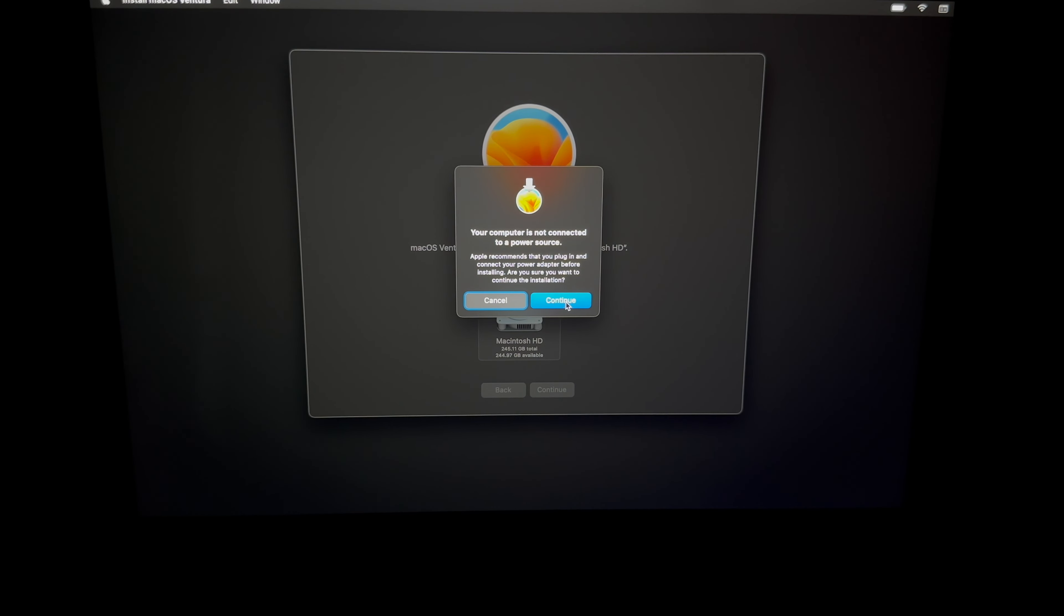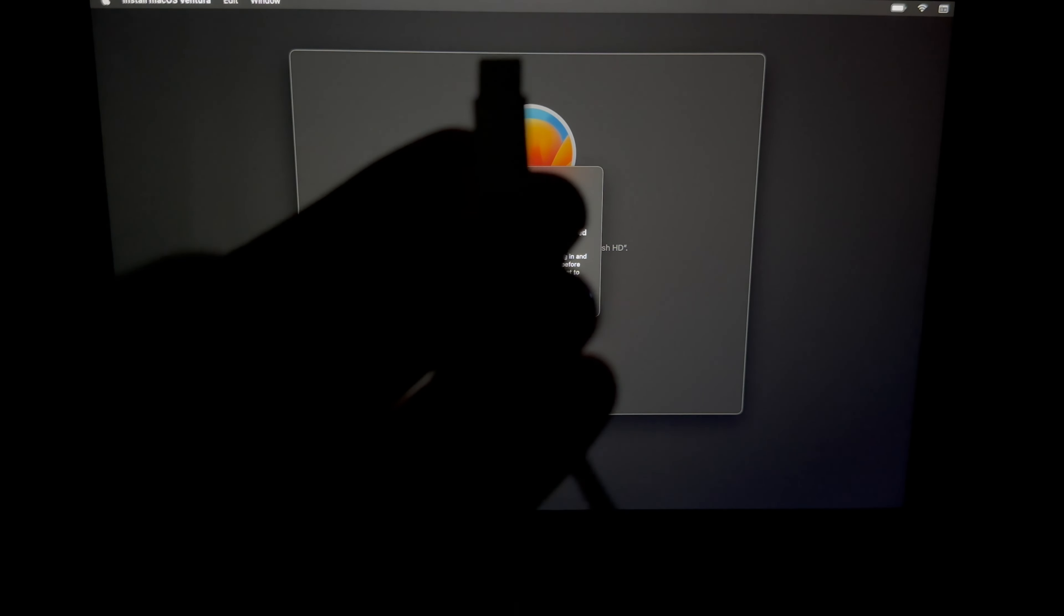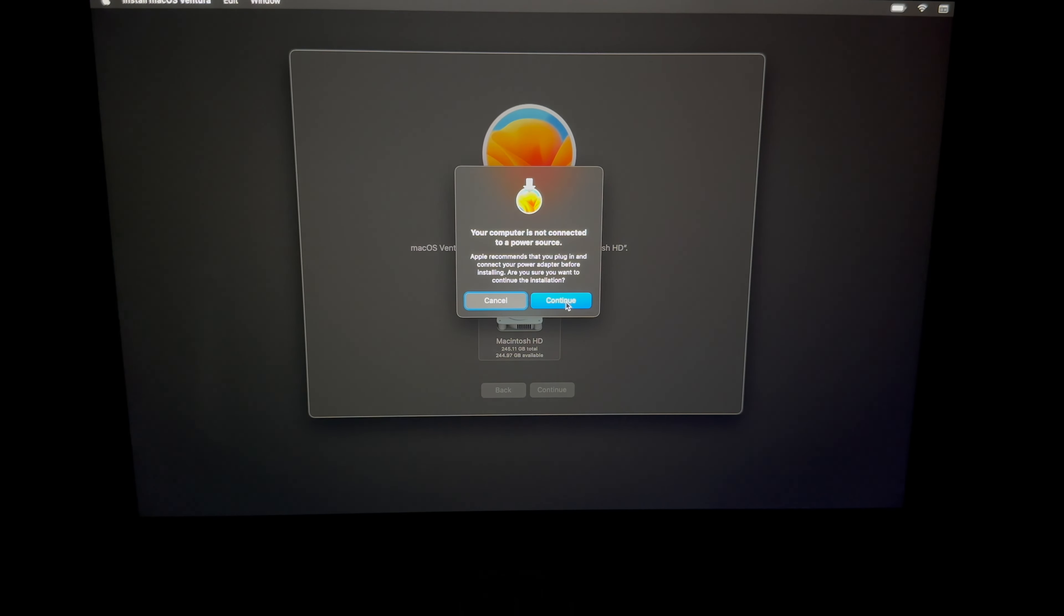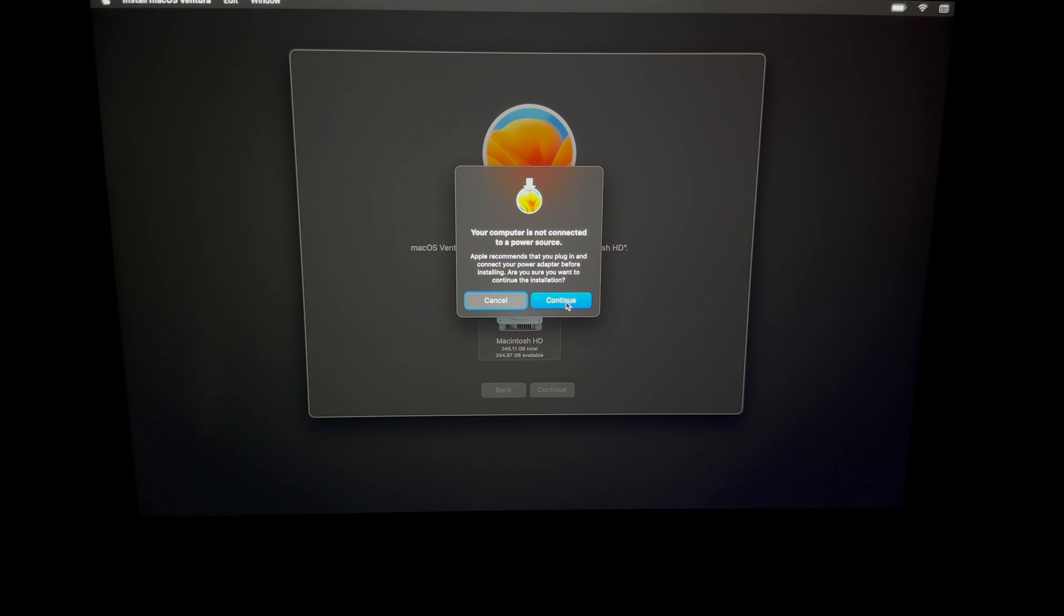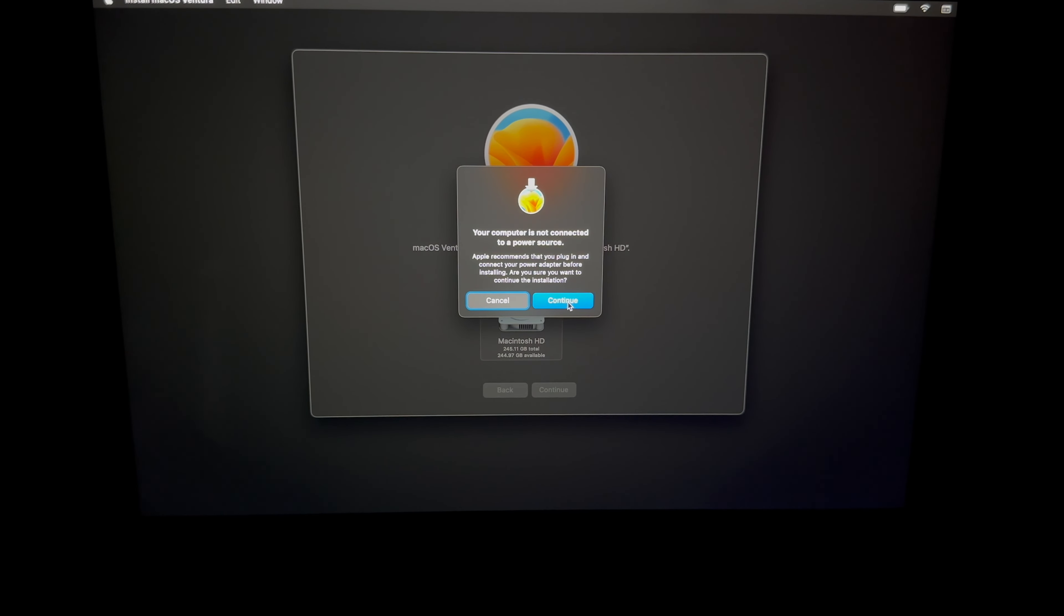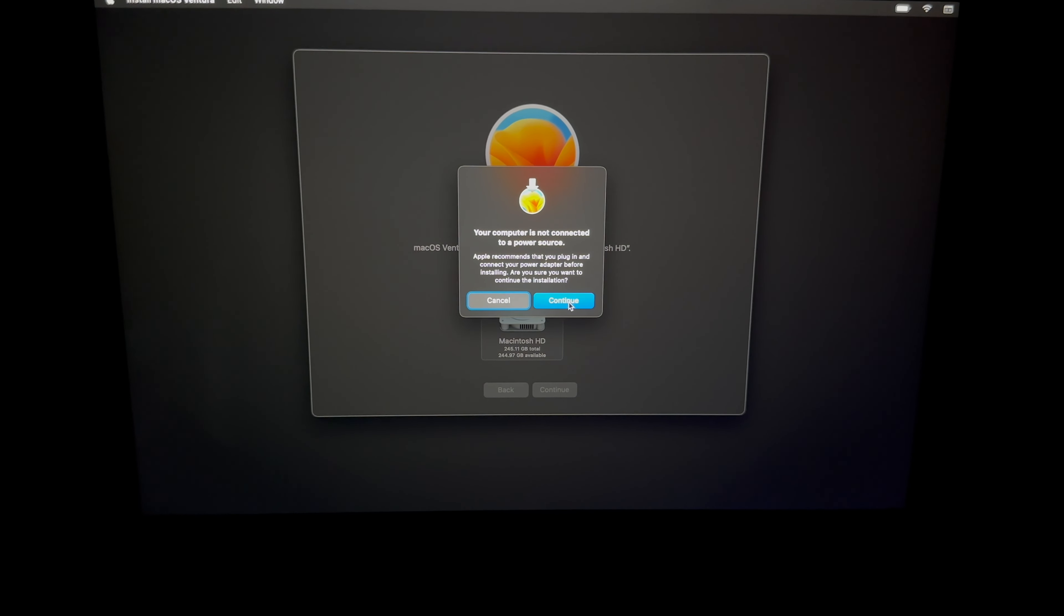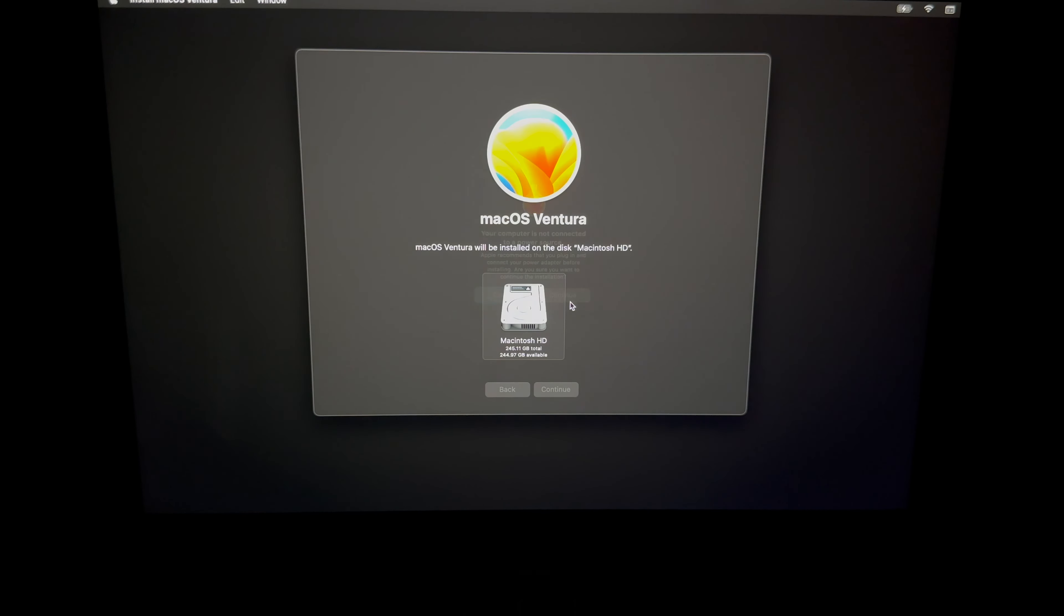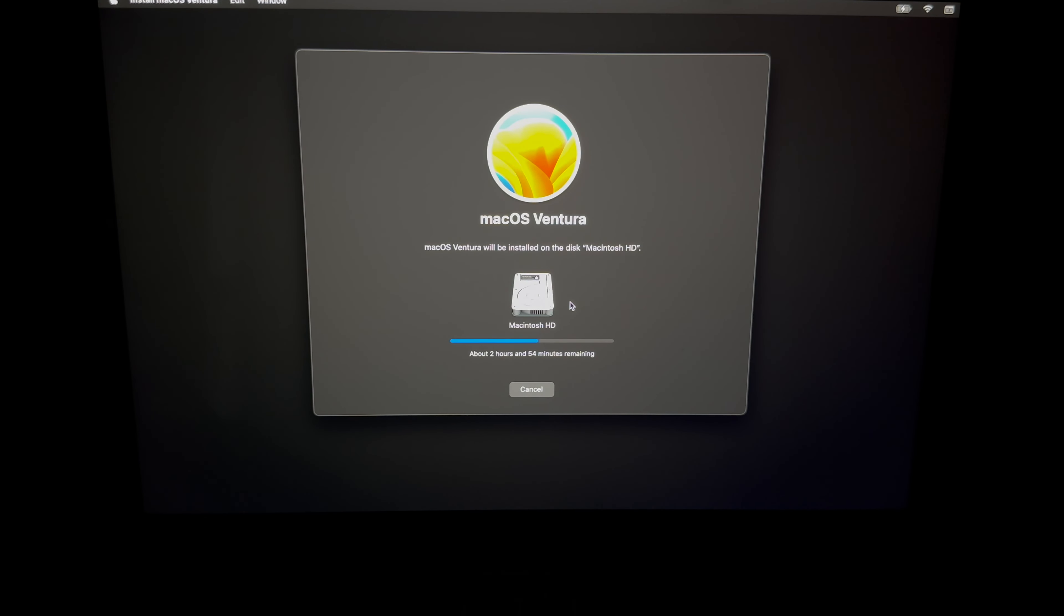Now what does this message mean? This message means we need a power source. So we're gonna hook up our Mac to some electricity, we're just gonna use that cable. Once we hook it up, it's just gonna go on and do this.